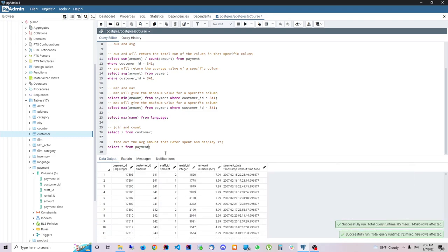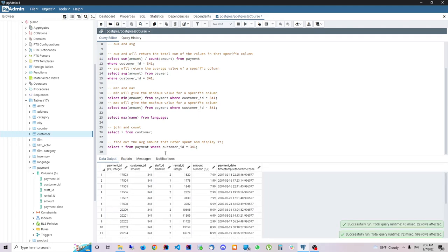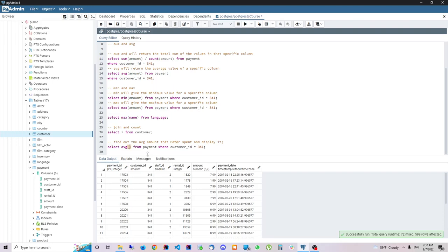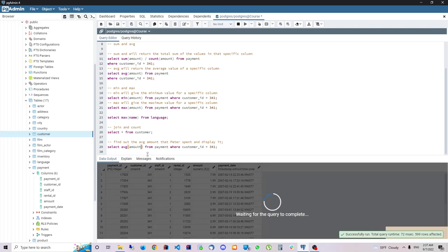We see here where CustomerId is 341 because that was Peter. We need to find out the average. Now, this will be the average amount.